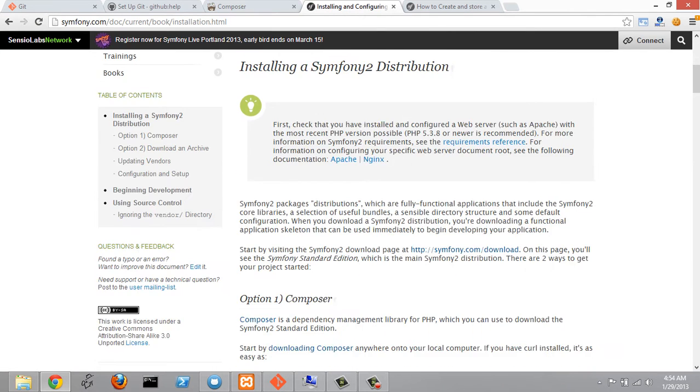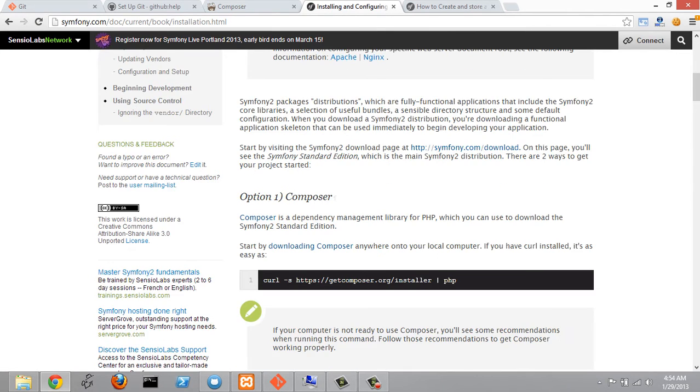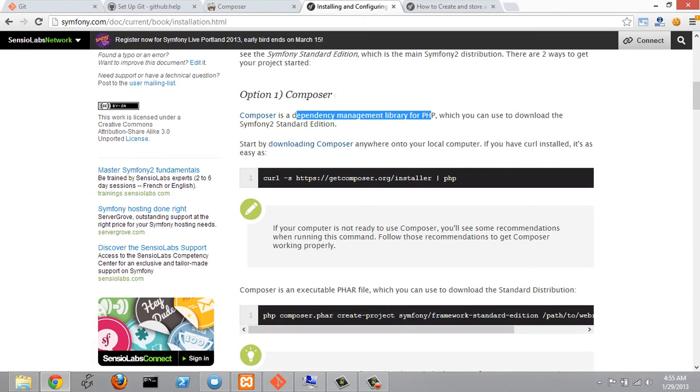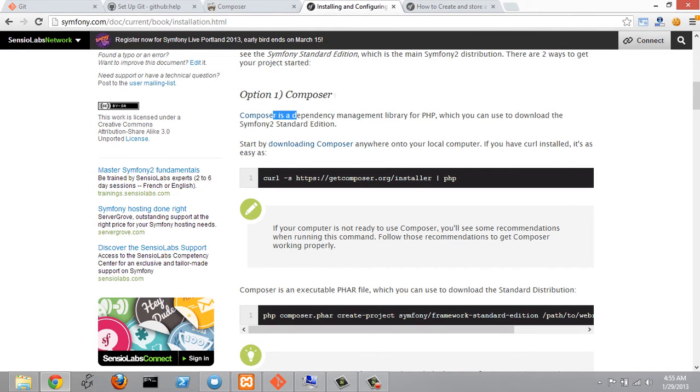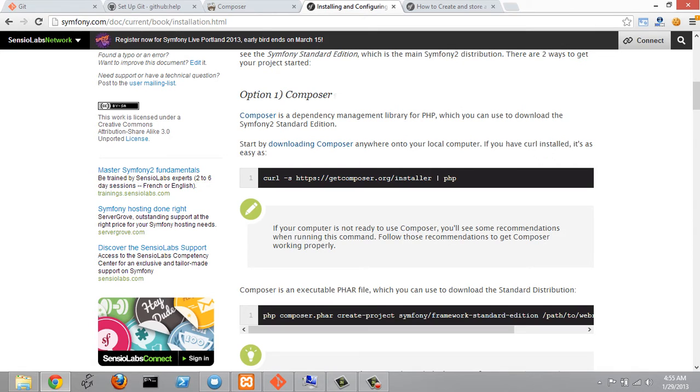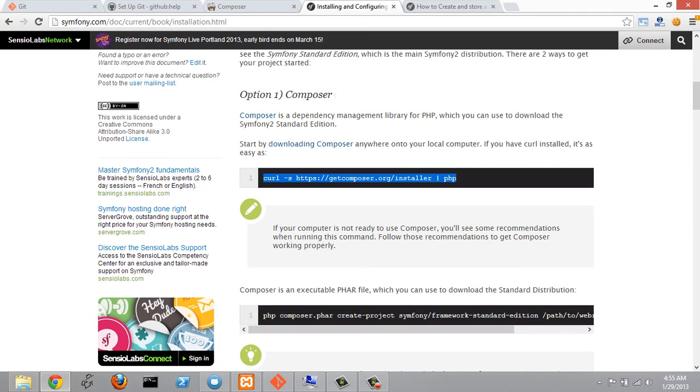If we scroll down here we'll see that the first step is to download Composer. Composer is a dependency management library for PHP which we can use to download the Symfony 2 standard edition. What I'm going to do is let's just copy this line right here and I'm going to open up Git Bash.